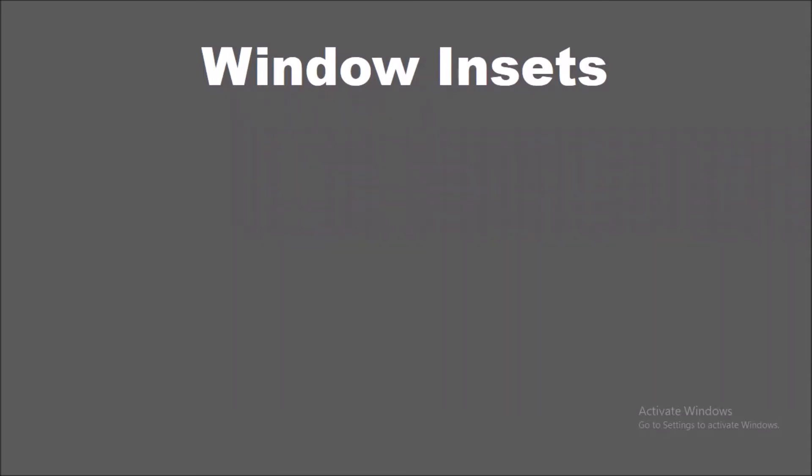While the window insets APIs expose many great new features, today we will discuss IME visibility queries. One of the most requested features was the ability to query the visibility and position of the Android keyboard on screen.